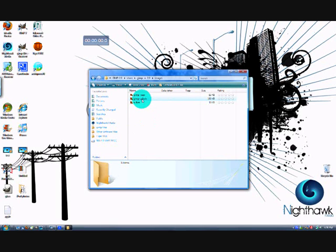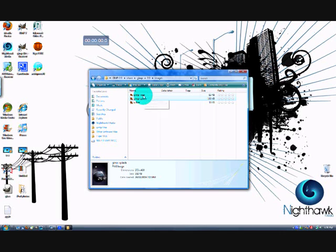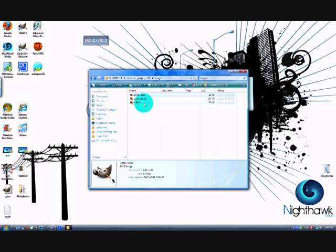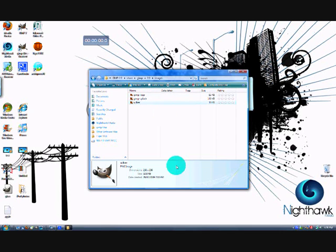Now there's three images there. GIMP Splash, which is the one we were changing, but there's also GIMP Logo and Wilber. Wilber is the bigger one, so if you wanted to use one of those images I would recommend that one.